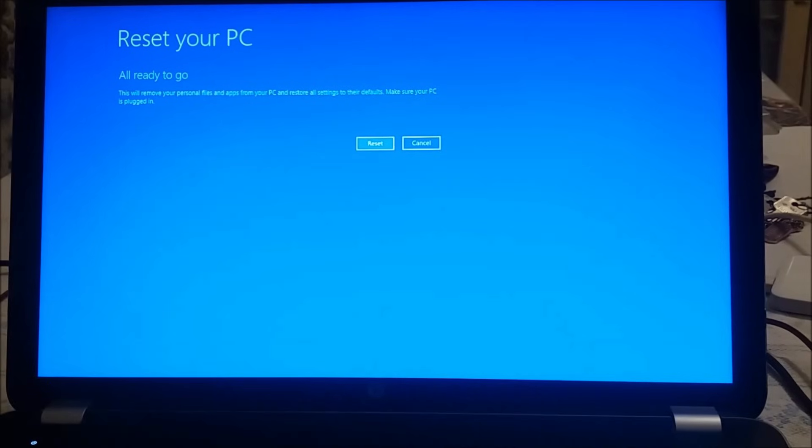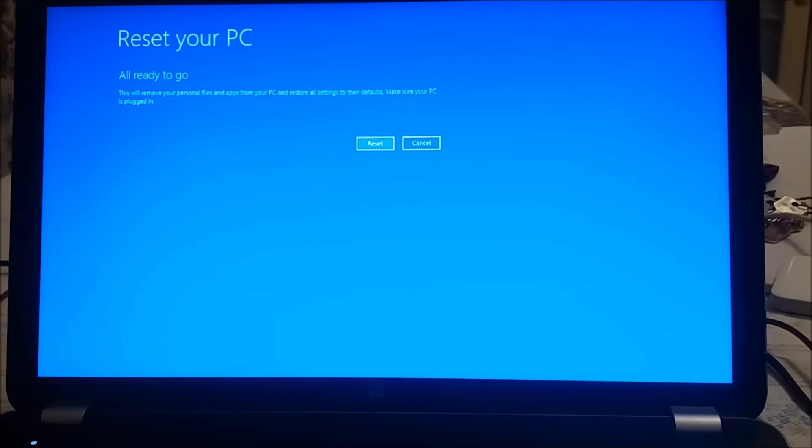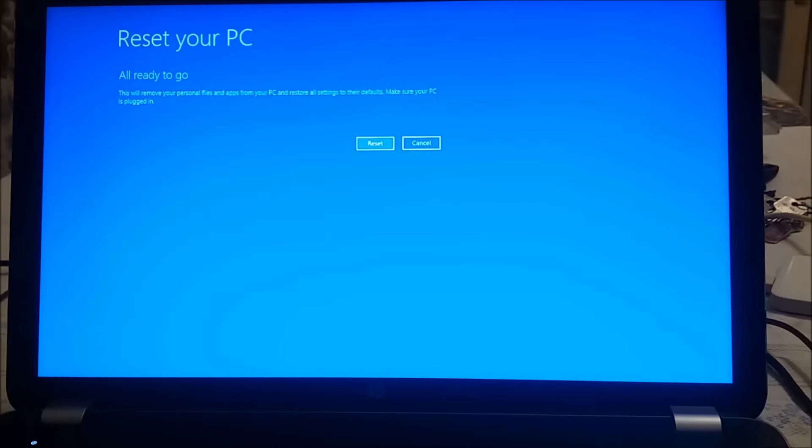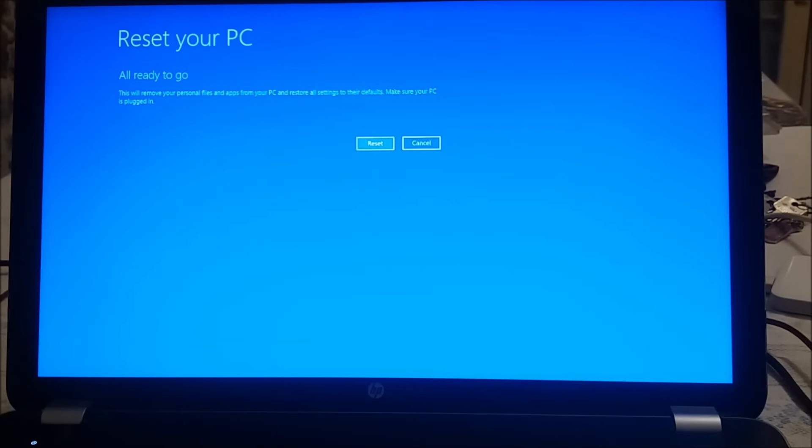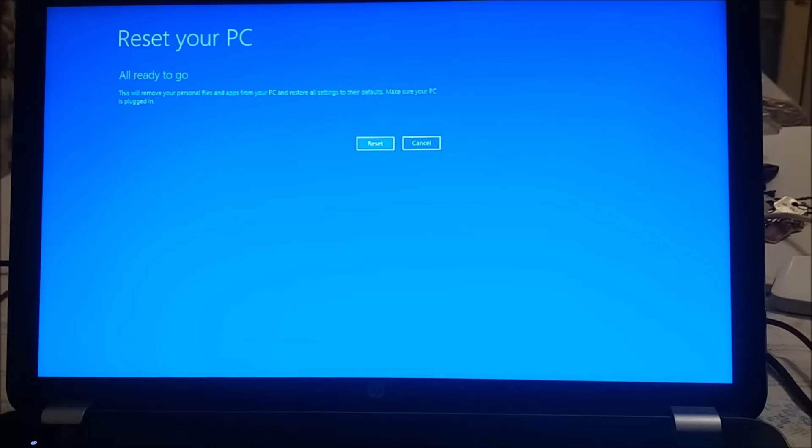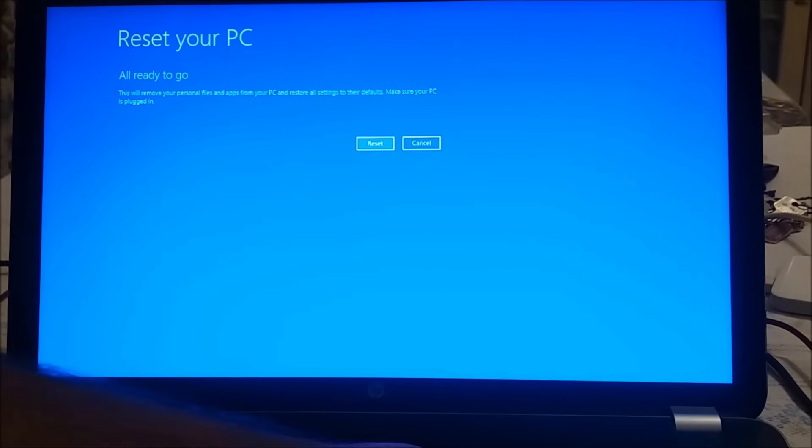And hit enter. It says reset your PC, all ready to go. This will remove your personal files and applications from your PC and restore all settings to their defaults. Make sure your PC is plugged in. This is what I'm telling you at the beginning: you should plug in the power cable and don't leave it just with battery. So let's reset it and let's hit enter.